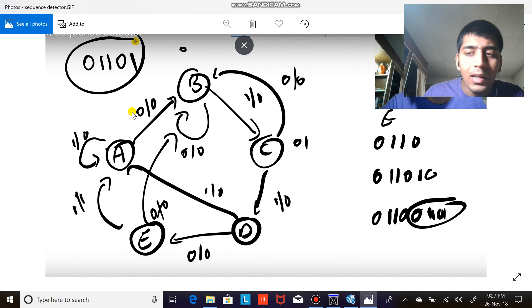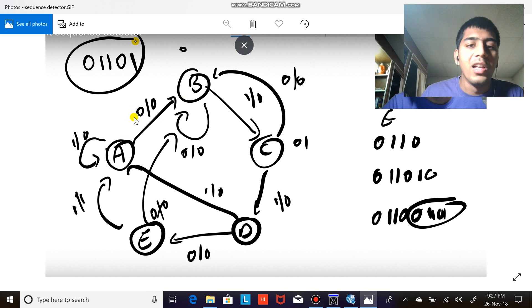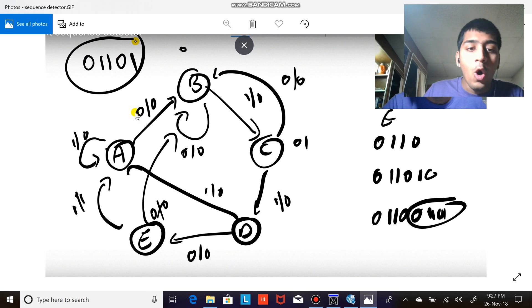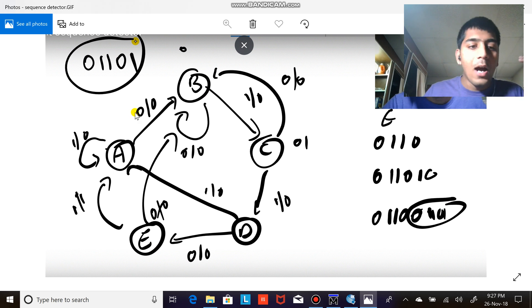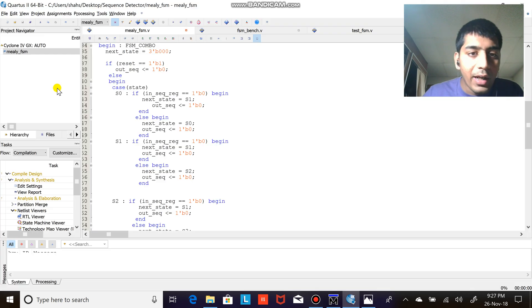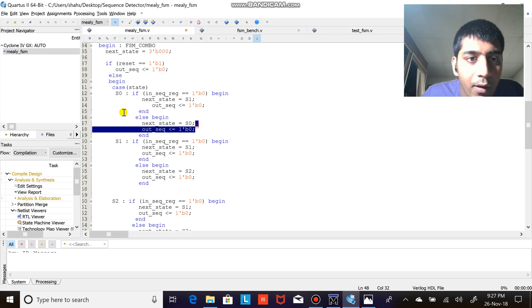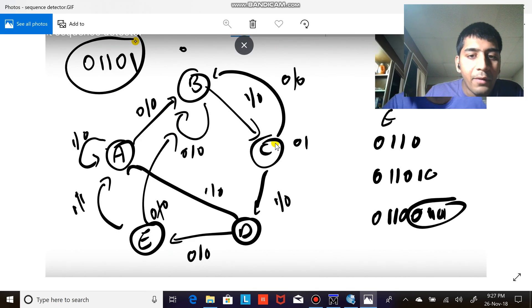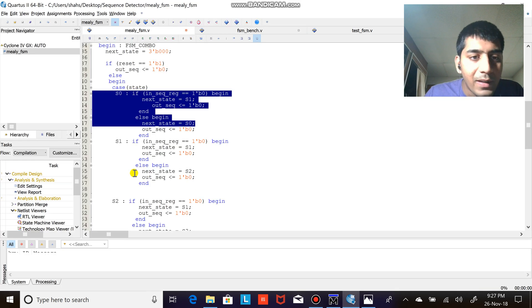If in sequence equals to zero, if it is zero go to S1 and the output has to be zero. Else stay on the S0, that is the same state A, and the out sequence has to be zero. You can see if it is zero go to S1 output is zero, if it is one output is zero and stay on S0.